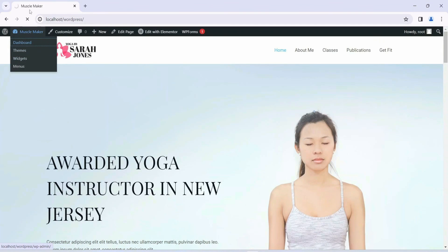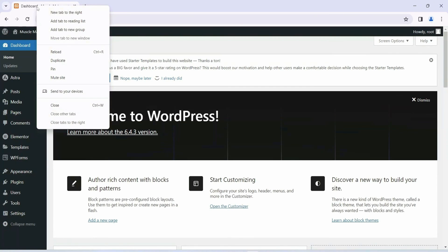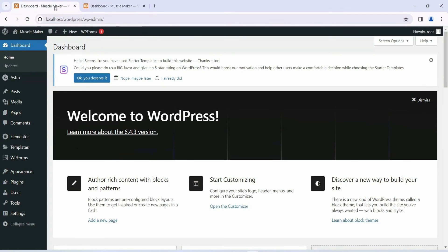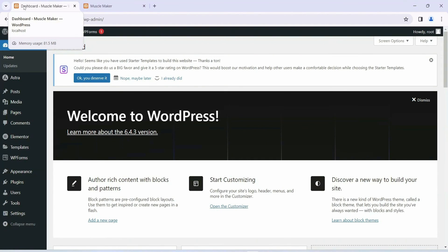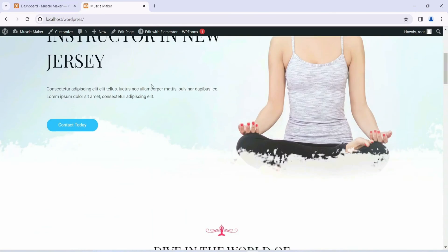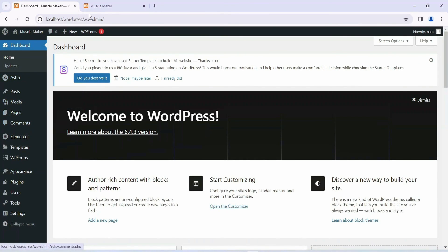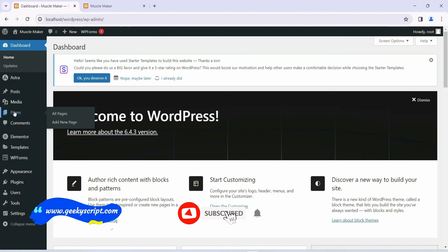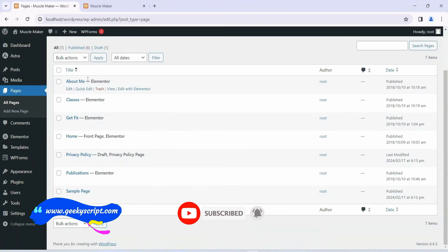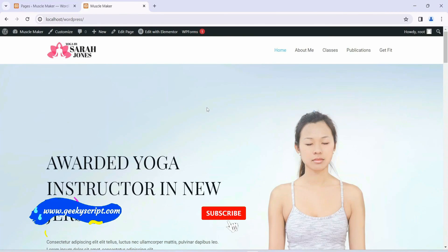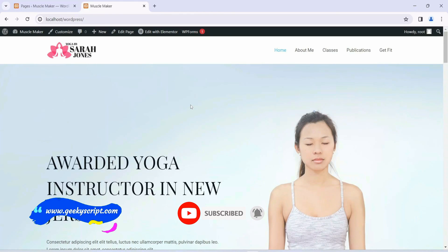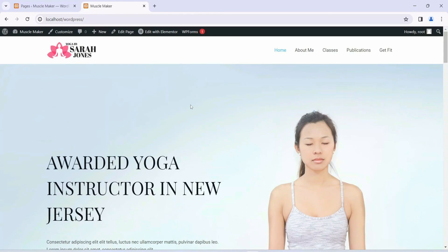I also recommend hovering over Muscle Maker and clicking on Dashboard to open it. Then right-click on the tab and duplicate it, so one tab has your dashboard and the next tab has your website. Click on Muscle Maker and then Visit Site on the second tab. This way any changes you make on the dashboard will reflect on the site tab. Go to Pages to see all the pages we'll be modifying in the next video. Thank you for watching — please like, share, and subscribe!